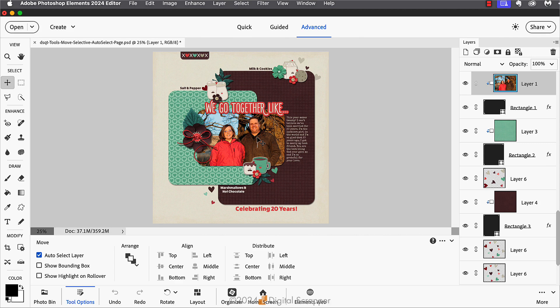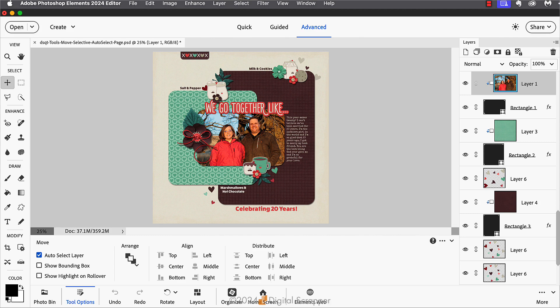But sometimes having auto select layer turned on can be a problem. A few reasons: if you accidentally click on something you didn't mean to, the wrong layer is now active. Also, if you have small elements on your document, it can be difficult to click on the correct item. And third, when you try to click on a type layer, if you don't click precisely on a letter, sometimes it will auto select the layer directly behind the type, which is often the background paper or a regular paper layer.